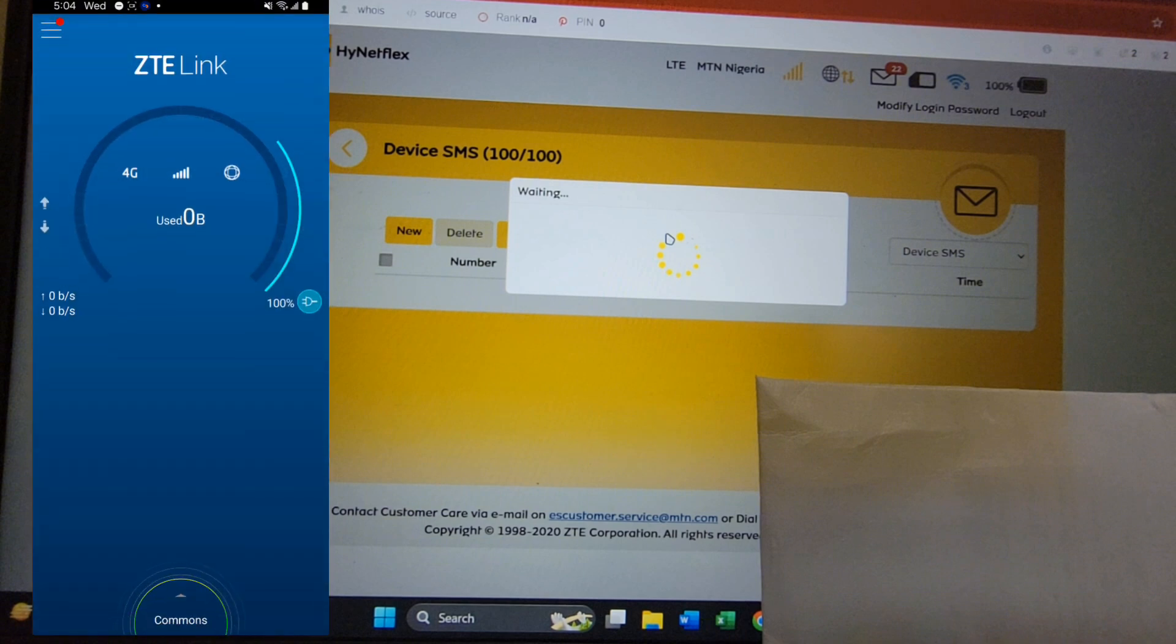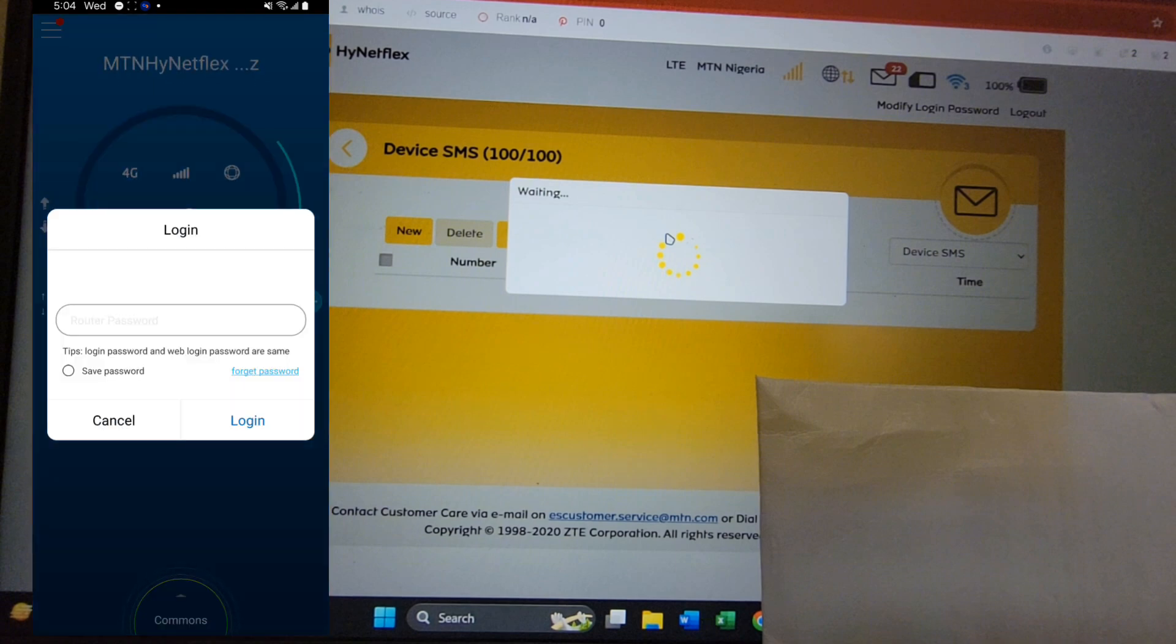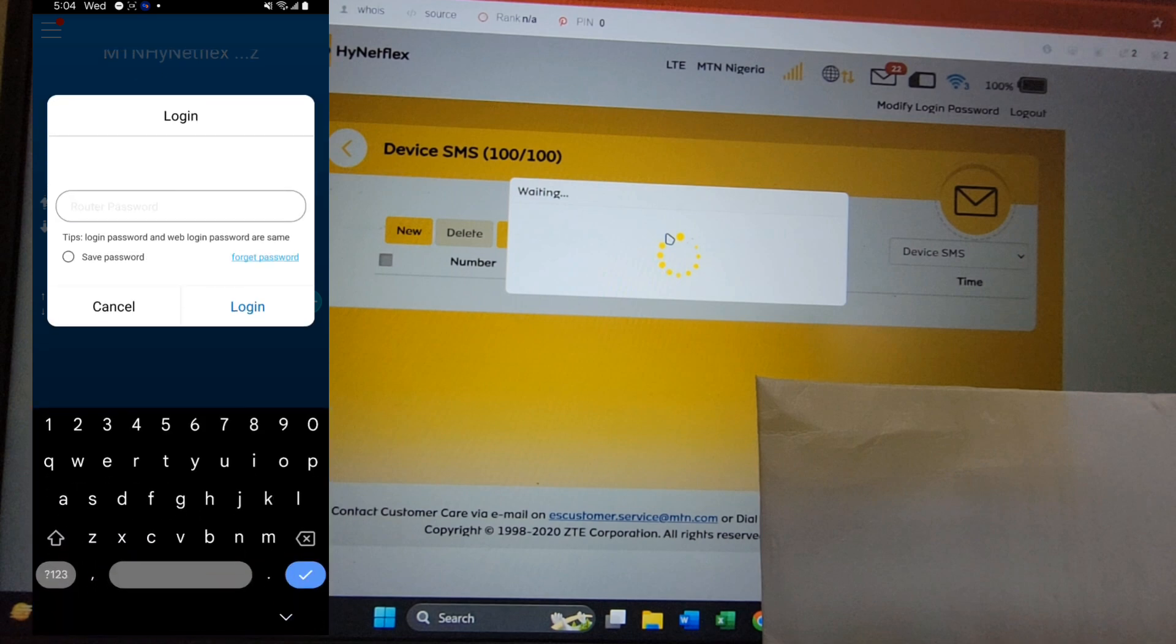Once the application has opened, tap the menu icon at the top left corner. After tapping on it, tap on login. Ensure that you're already connected to your HyNetFlex router or your ZTE router. After that, you type in the admin password for the HyNetFlex.